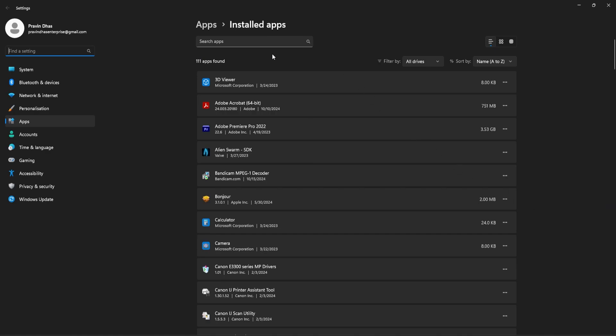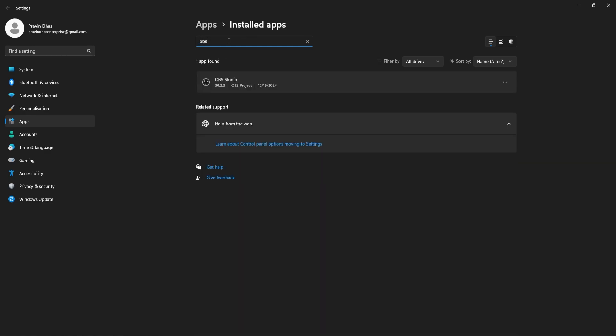Here you should be able to see the list of applications that are already installed on your PC. Use the search option on top to find the application that you want to uninstall. Once you found it, on the right side you should be able to find these three dots. Click on it and then select uninstall.